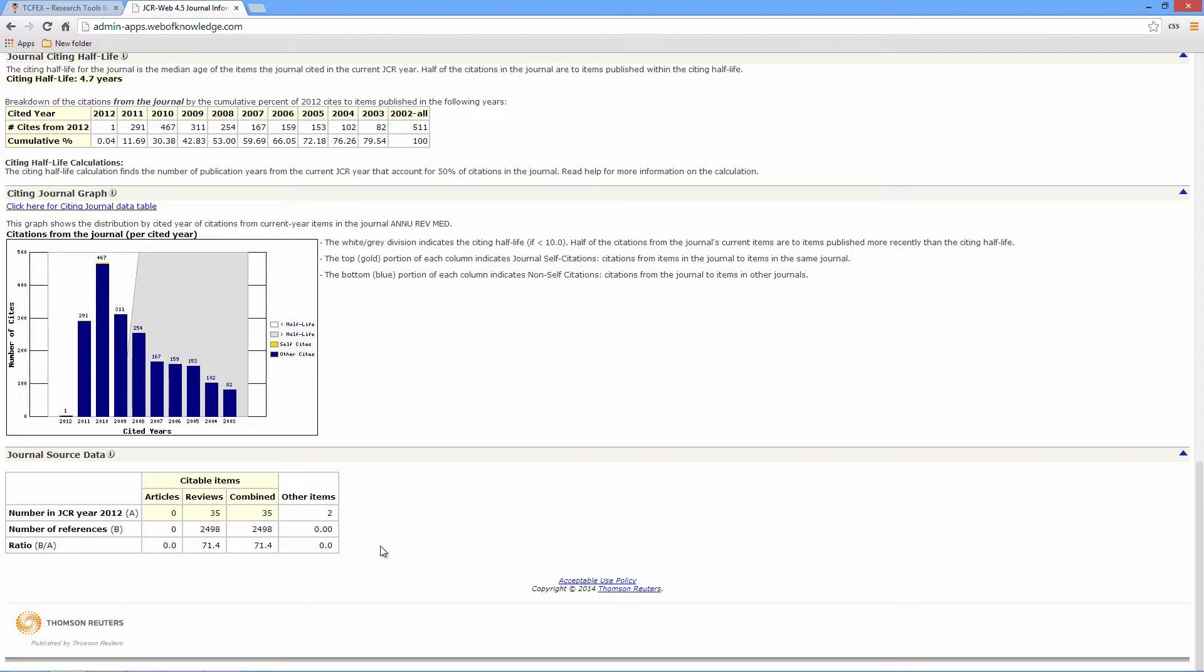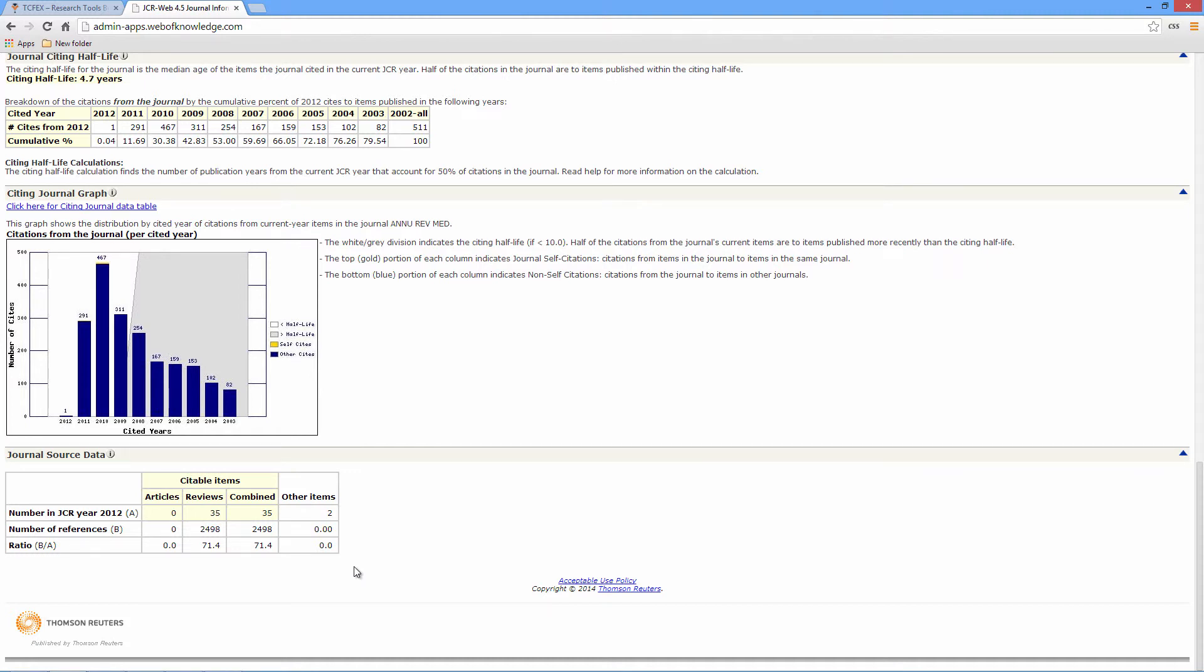Other information, for example acceptance ratio and the time it takes the editor to respond to you, is also accessible. All this can be found in great detail in the full course offered about ISI index. Thanks for listening to our brief synopsis about the use of ISI index and research tools. We look forward to seeing you again in the near future.